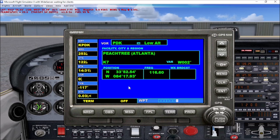The last page of this menu shows us the closest VOR to our location. In this case it's PDK, which is in the Peachtree-Atlanta area, region K7, with its variance, position, and frequency.